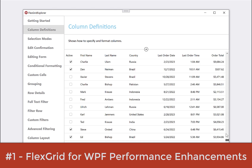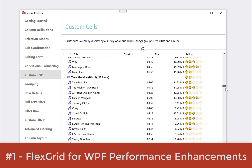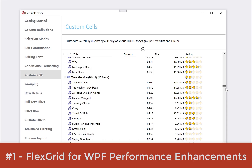And at number one, FlexGrid for WPF performance enhancements. FlexGrid now supports creating custom cells using 2D drawing for optimal performance. By comparison, we can see about 30% faster rendering when using 2D drawing techniques such as DrawString, compared to using UI elements such as text blocks. You can learn more about this in our upcoming blog.